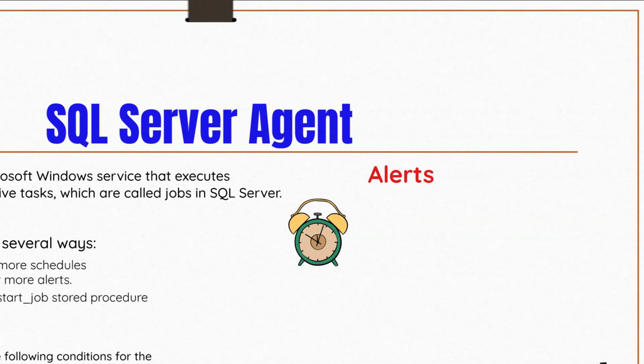The other component of the SQL Server Agent are alerts. An alert is an automatic response to a specific event. For example, an event can be a job that starts or a system resource that reaches a specific threshold.